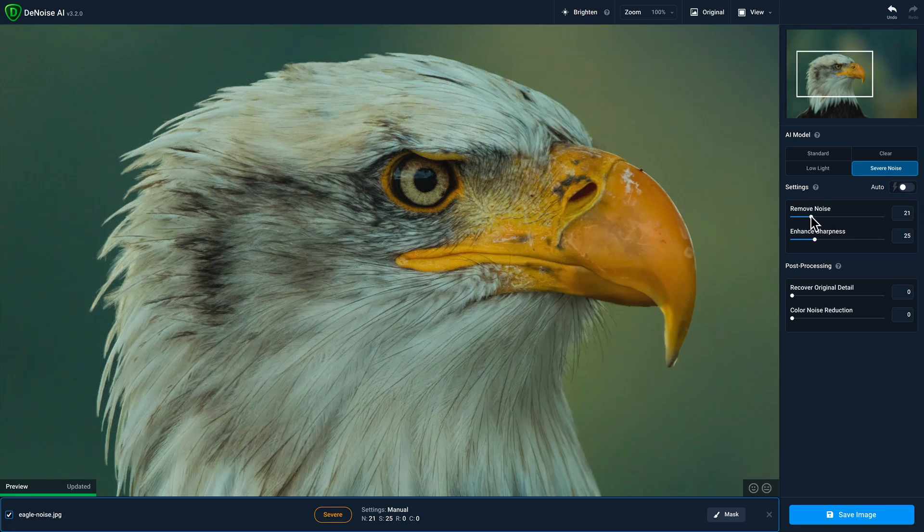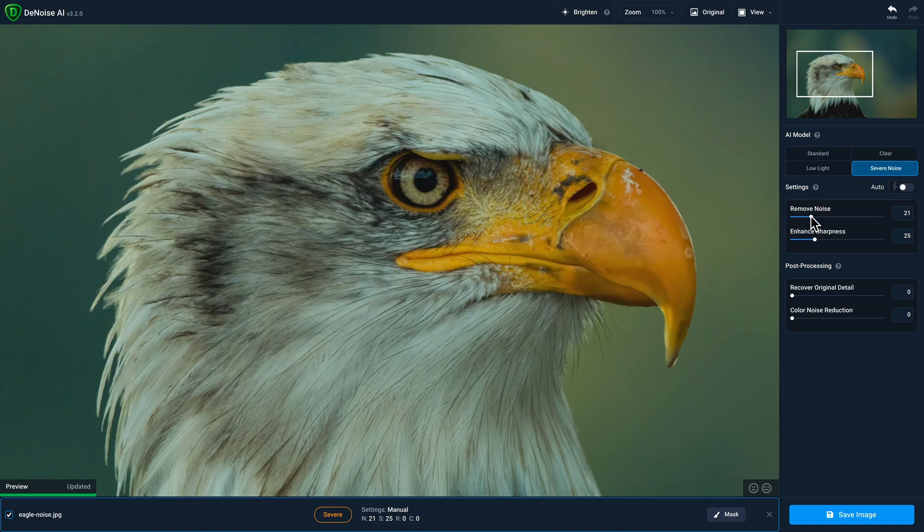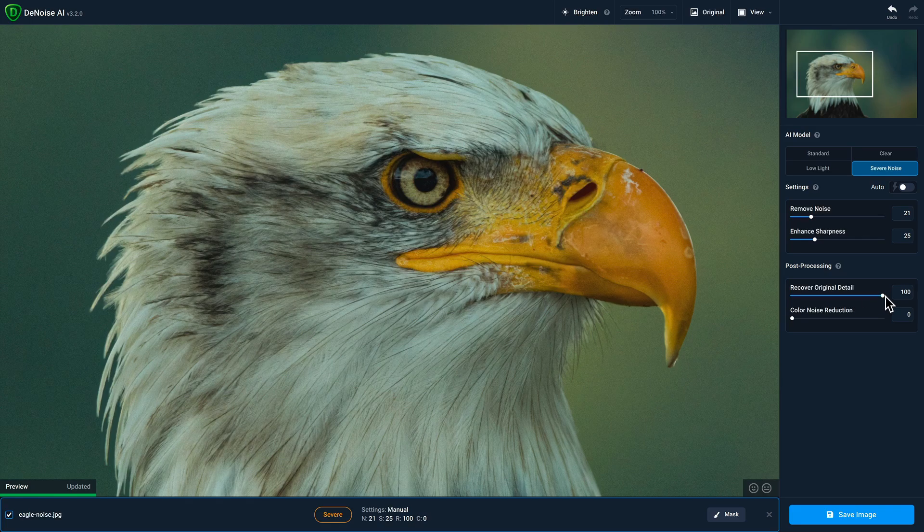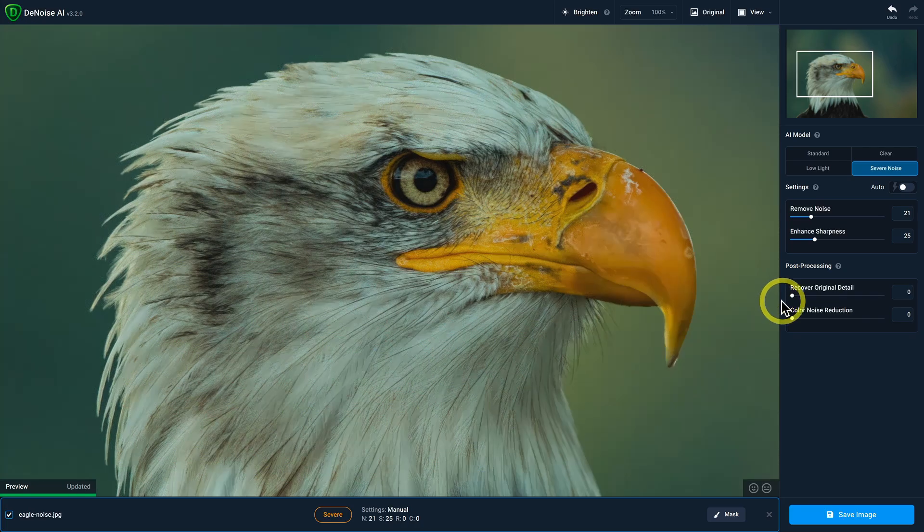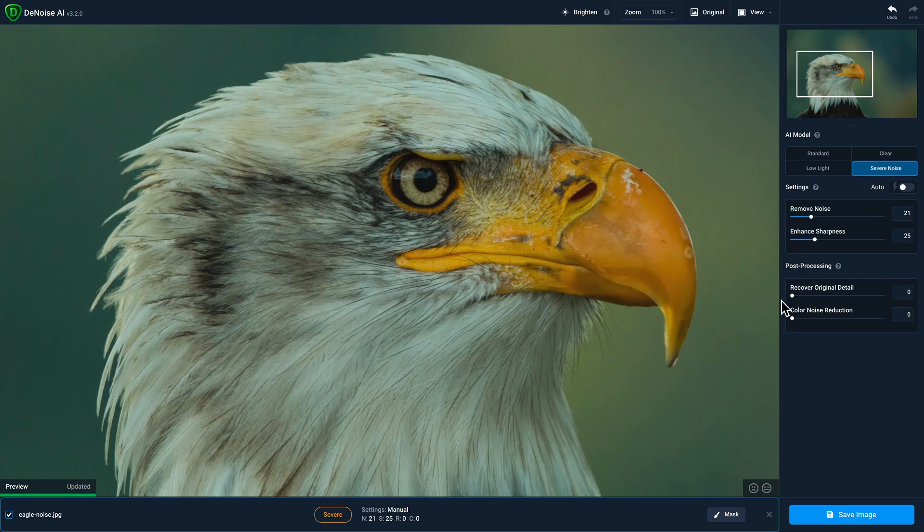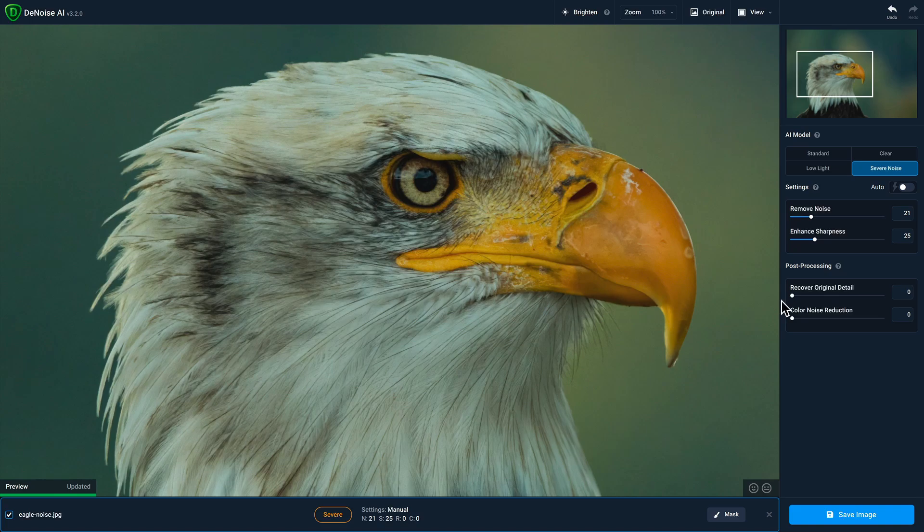Below that are two additional sliders for post-processing. Recover original details will bring back original information from your photo if you want to find a balance between the processed version and your original version. And finally, the color noise reduction slider will remove color noise that still appears in your photo.